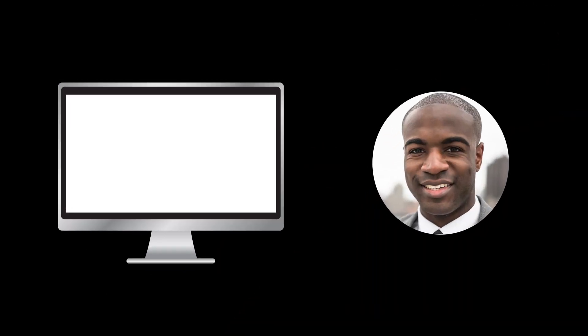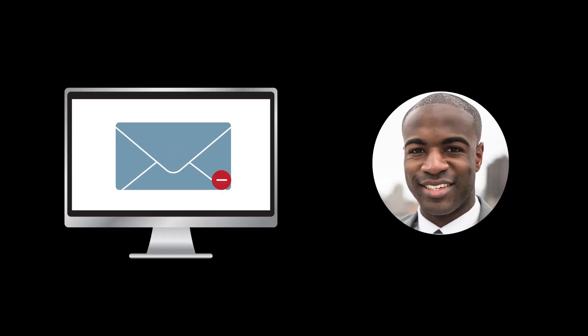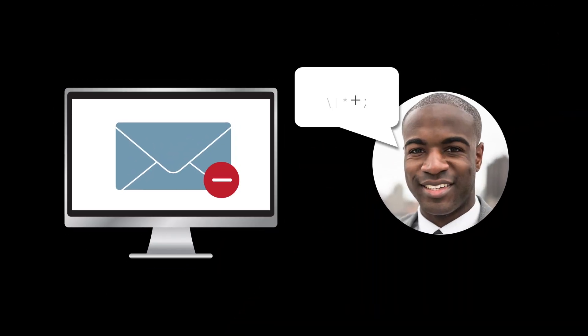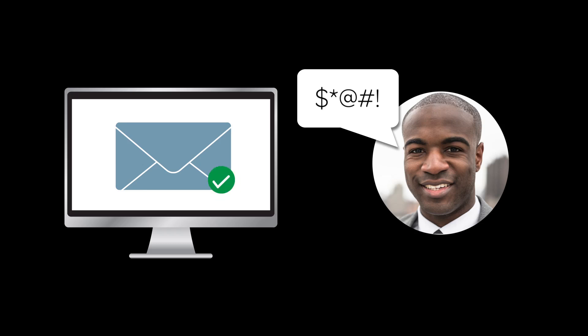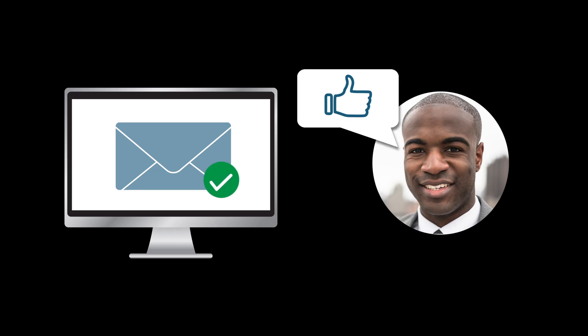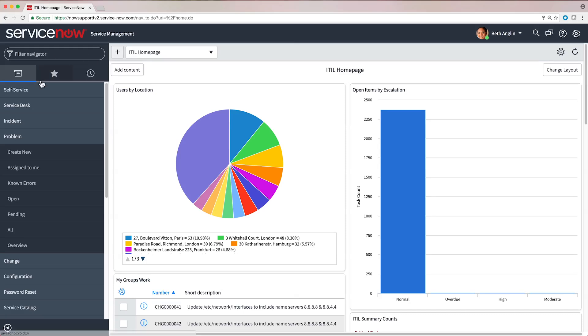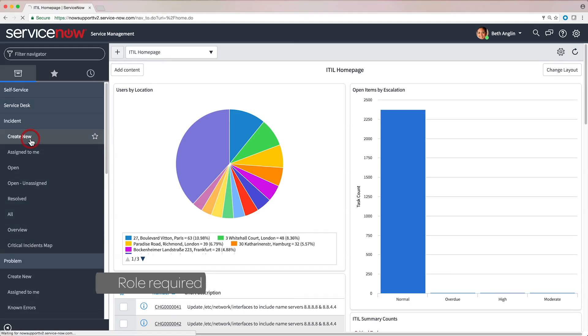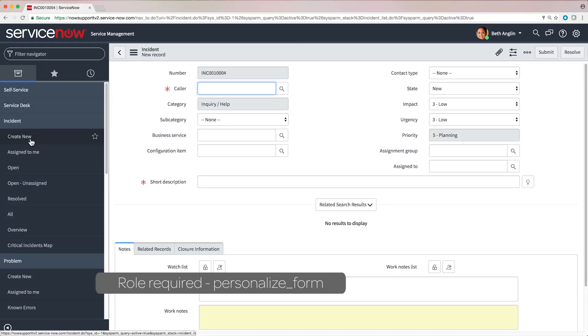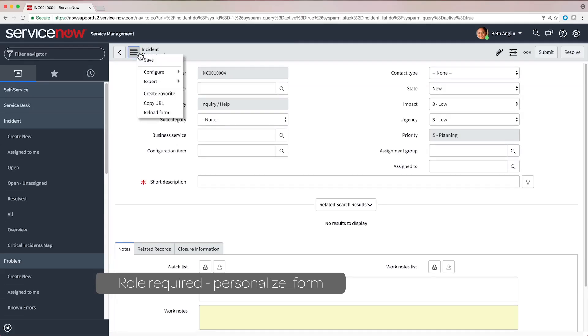Incident management allows your organization to handle unplanned service disruptions and restore normal operations as quickly as possible. You can configure the incident form to tailor incidents to your organization's needs.